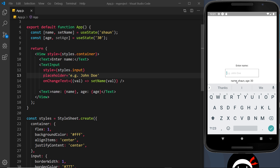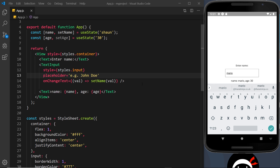If I save this now and type something, watch the name change down at the bottom as I type — because every time the text changes we run this function and update the name using setName. Since we're outputting name down there and it's been updated, it should update in real time. I'm going to change this to 'Mario' and as I type you can see it changing at the bottom as well. This is really good because if you have a form for logging in or signing up, you can gather all information from a user, store it in local state, and then make a request to a server.